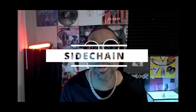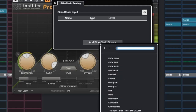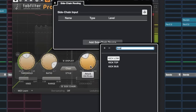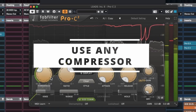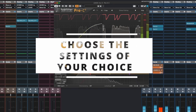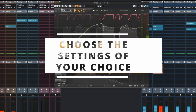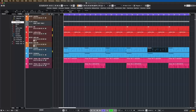In trap music, sidechain compression is crucial to create a signature pumping effect. Set up a sidechain compression on elements like the bass and synth, triggering the compression off the kick. This ensures that the kick cuts through the mix, giving your trap beat a dynamic feel.